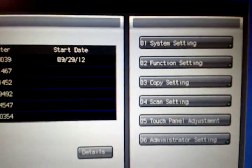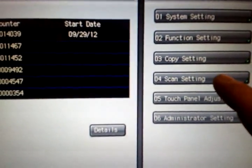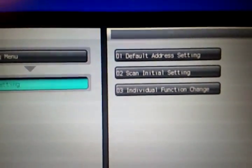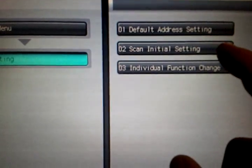Then go to the option that says scan settings. These are your default settings. Now you want to go to scan initial settings.